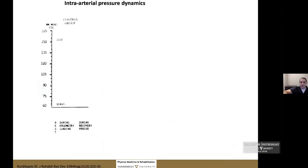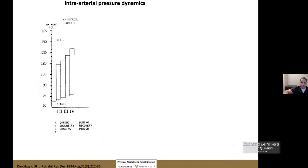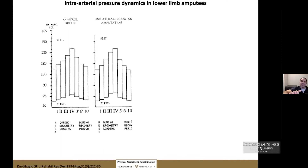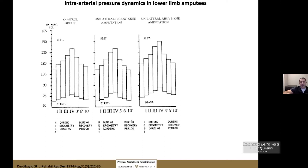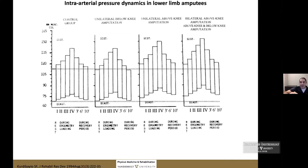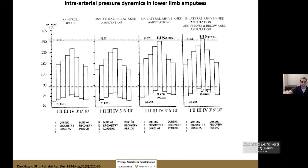In the typically able-bodied control group, blood pressure rises with increasing exercise loads — at 20%, 35%, 50%, and 75% of VO2 max — then returns to baseline at 3, 6, and 10 minutes post-exercise. In transtibial amputees, the pattern is similar. However, in transfemoral and transfemoral-plus subjects, even at rest blood pressure is higher, and there is a consistently statistically significant elevation at each loading level.